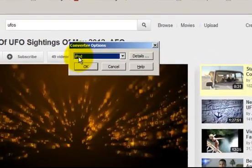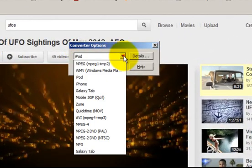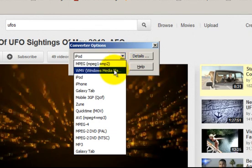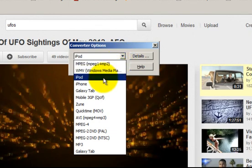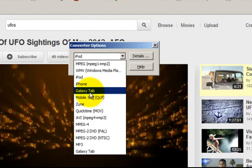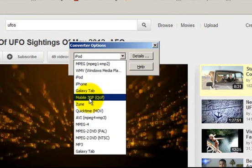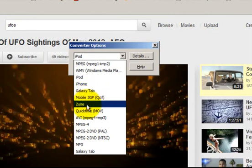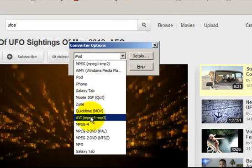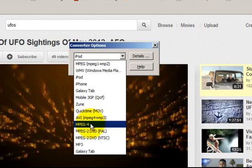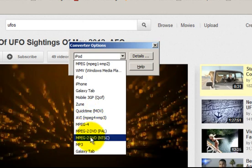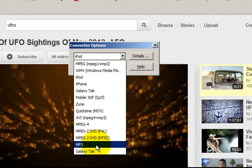All right. Now I can convert that video to an iPod format, an MPEG-1 or 2, a WMV file, iPhone format, Galaxy, mobile 3GP, to a Zoom format, a QuickTime movie, Navyi file, MPEG-4, MPEG-2, MPEG-2 for NTSC, to an MP3. So I can actually download the video and let's say, if I just want the audio from it, then I can select MP3.